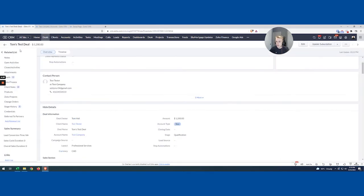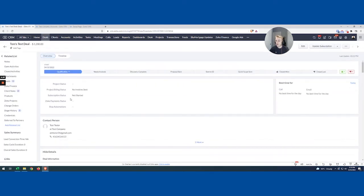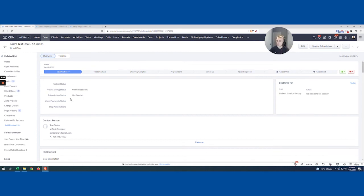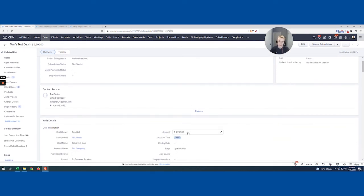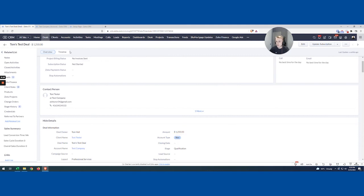And so now what I want to do is come back to the deal and just retrigger it. And if you remember, the trigger point was either the amount or the stage gets updated. So let's do that. I'm going to just do the amount. So I'm going to come in and I'm going to say $1,250. Now it's changed. It's just a test deal.